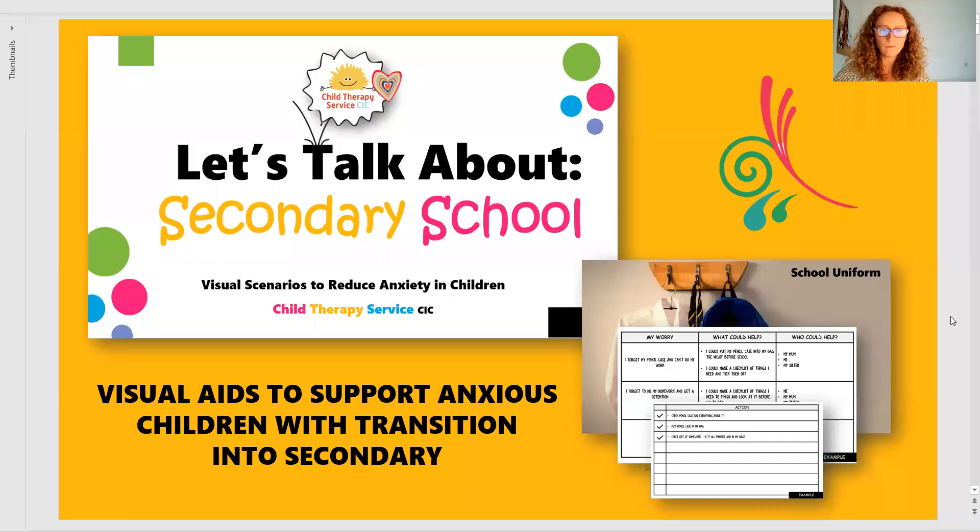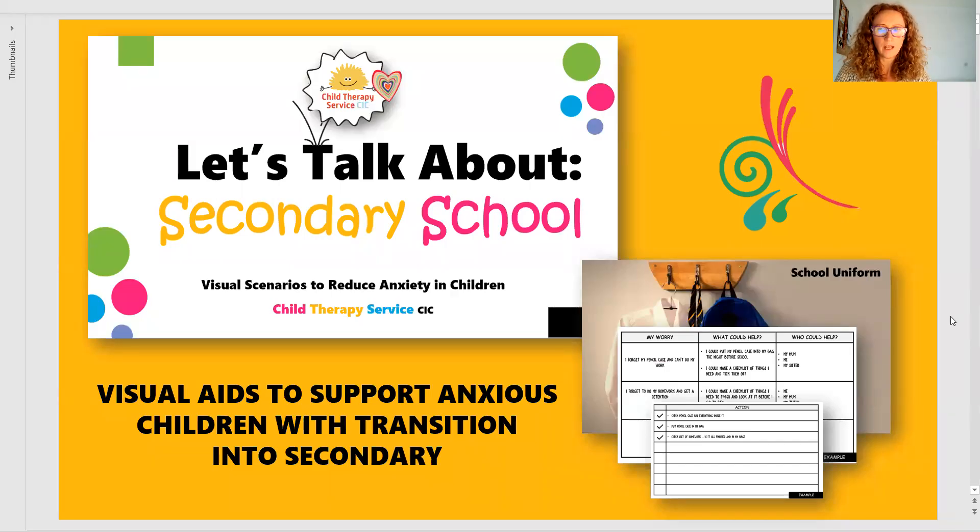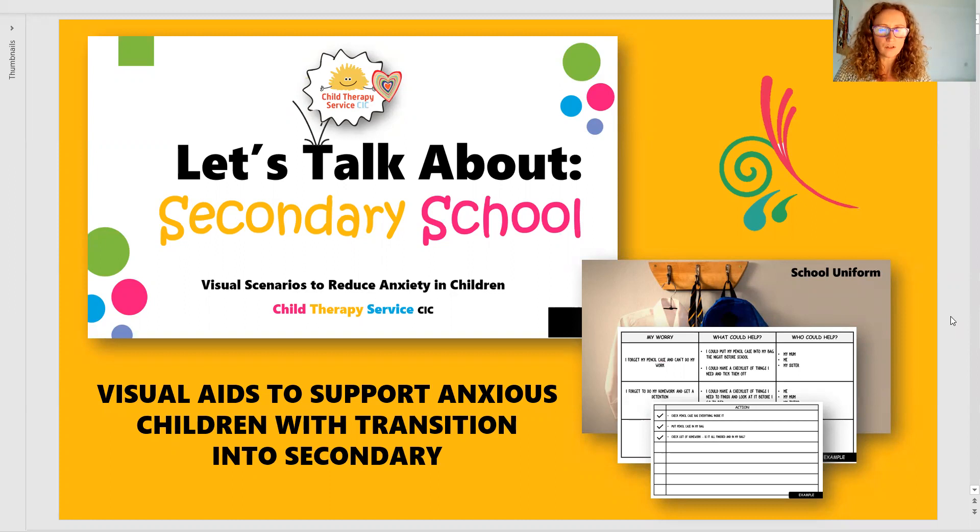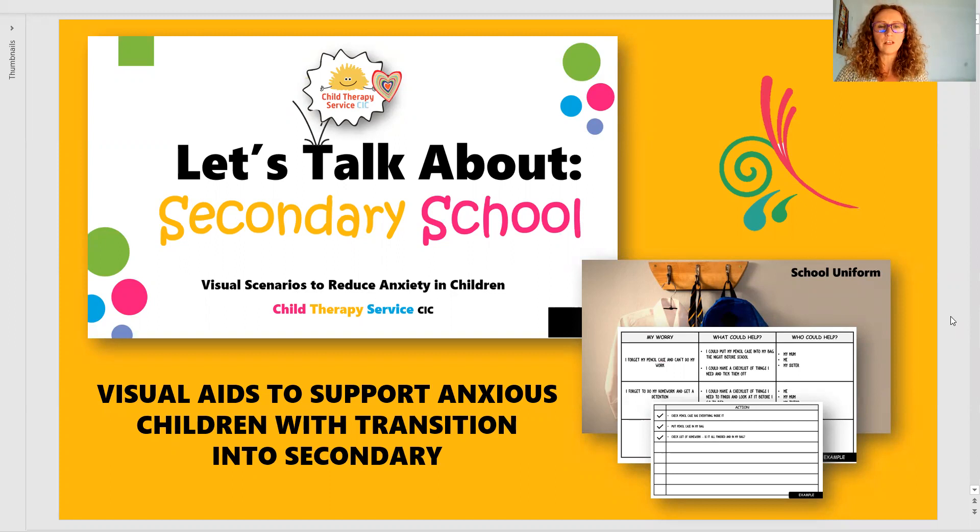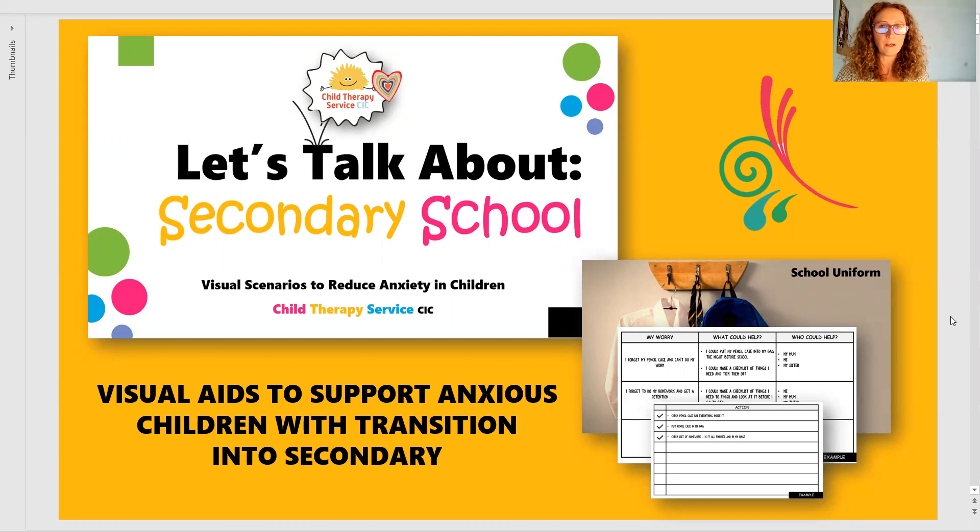Hello and welcome to Let's Talk About Secondary School Resource Pack. This is a pack for anxious children so that they can see what the worries might be in a visual context and then they can talk about it.